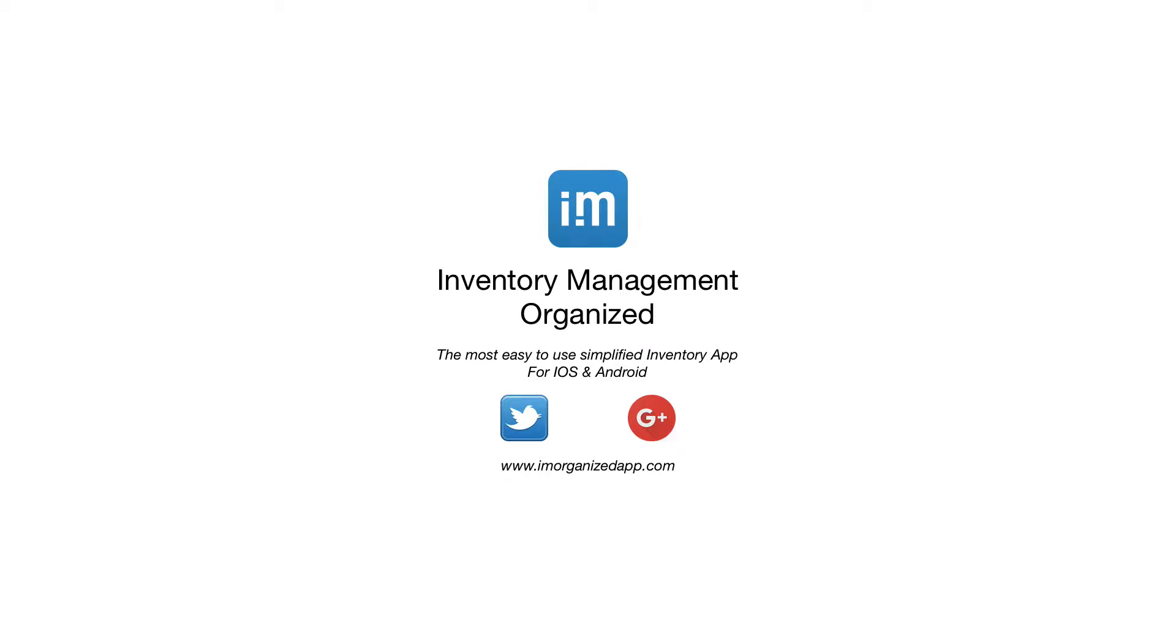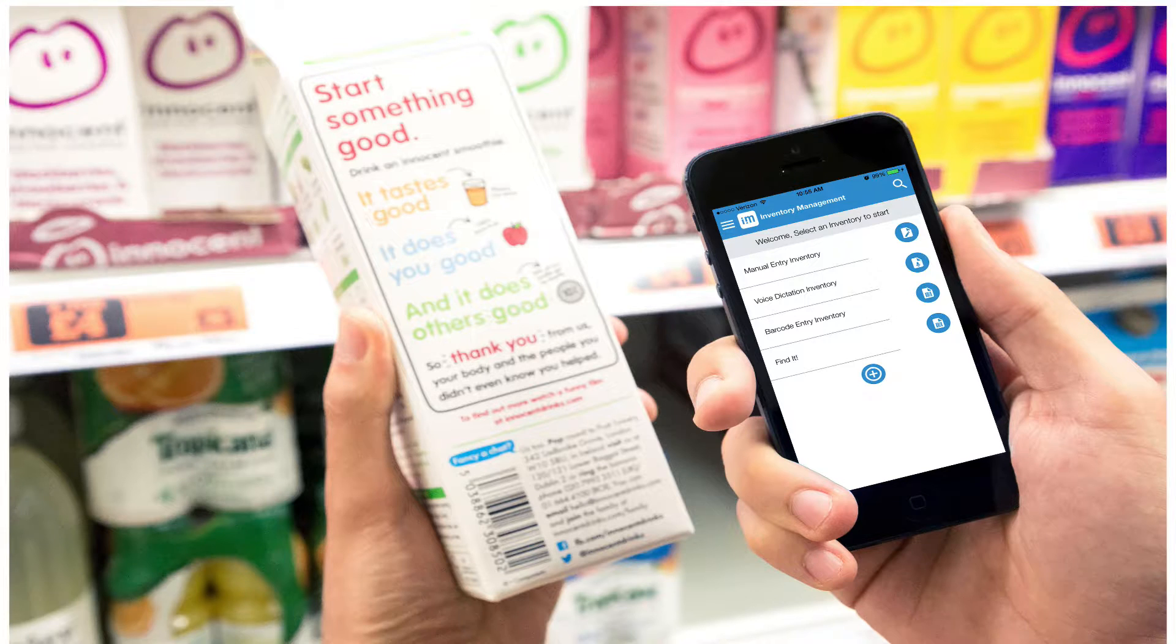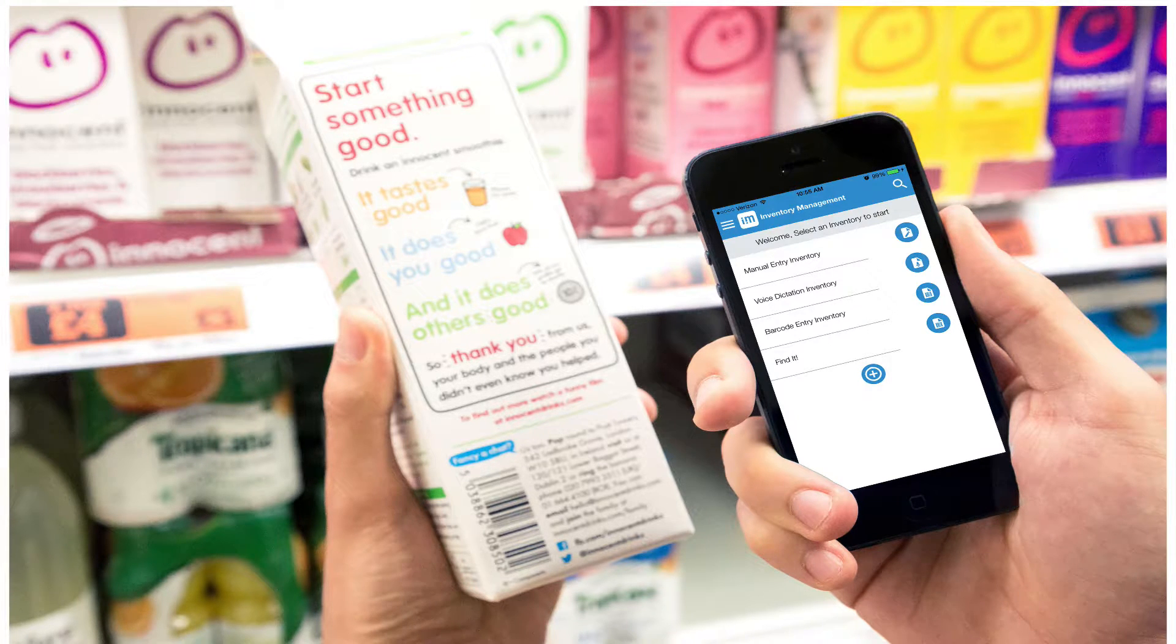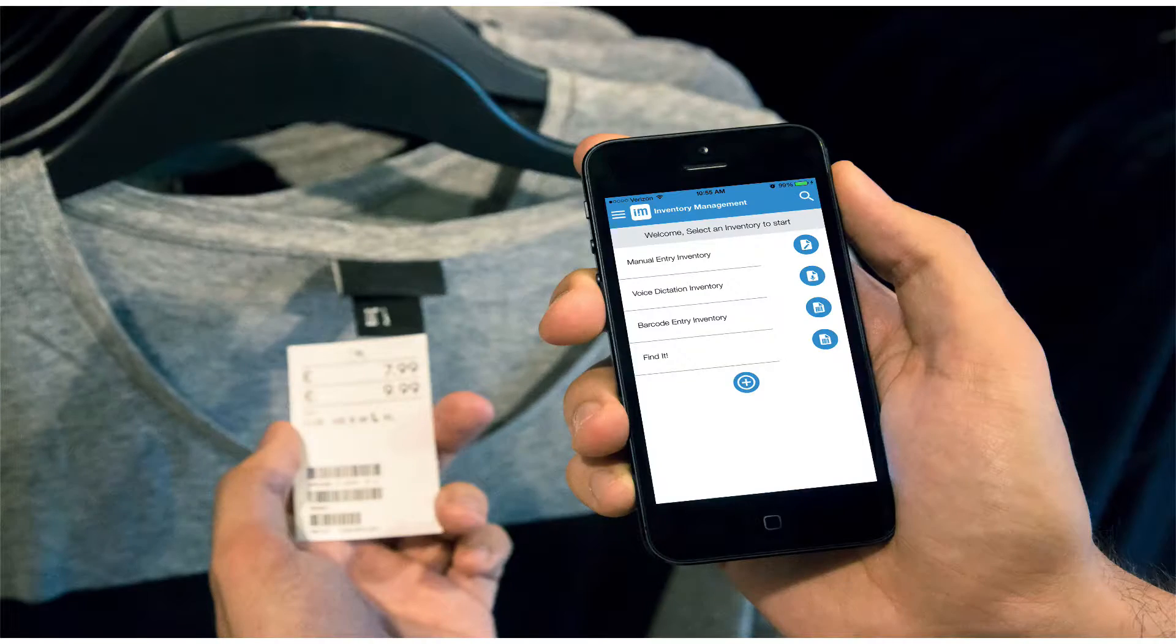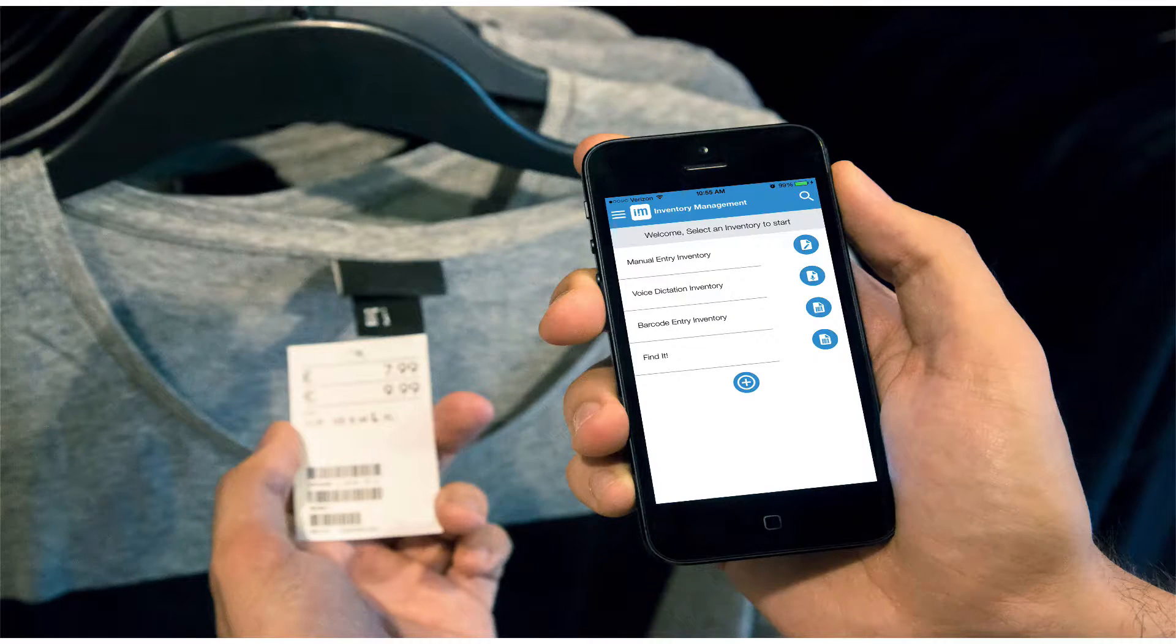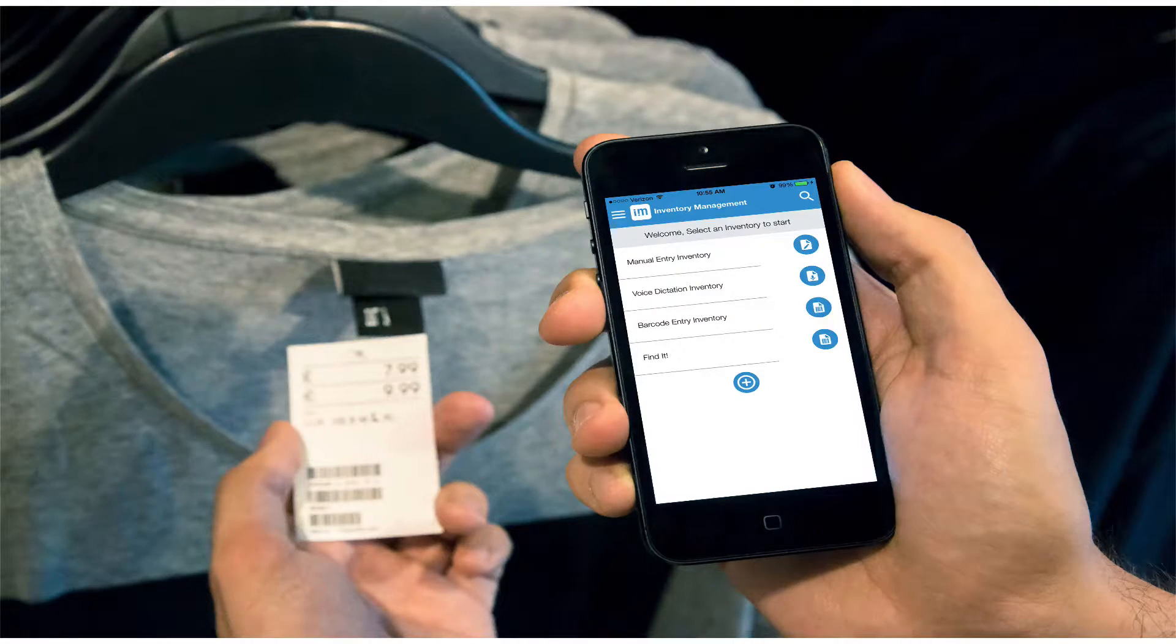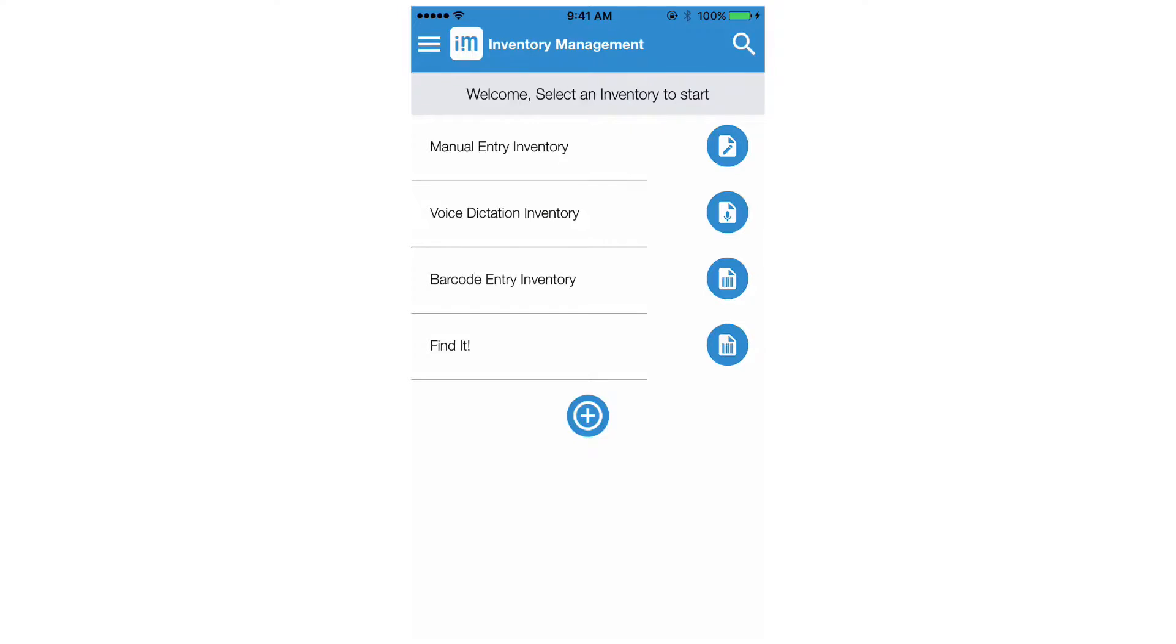Welcome to the I Am Organized App Create New Project Tutorial video. In this tutorial we will show you how to create a new project and use the app to inventory your items. Let's get started.